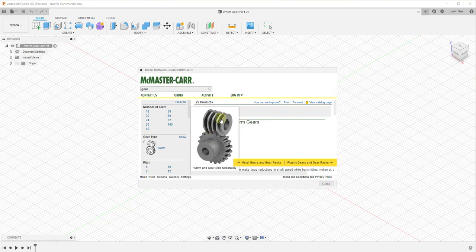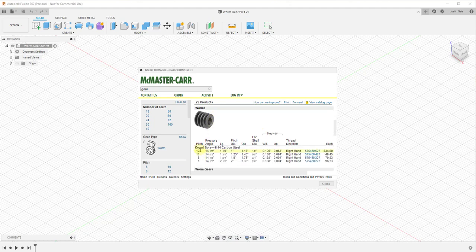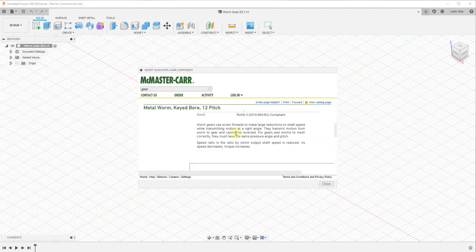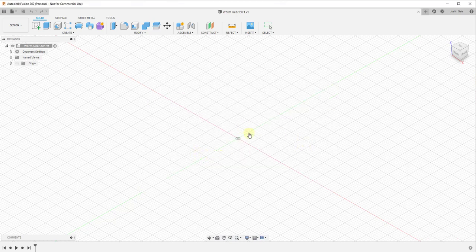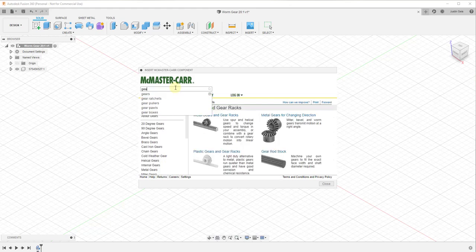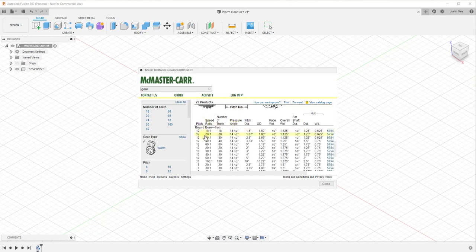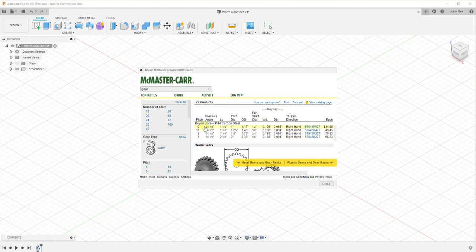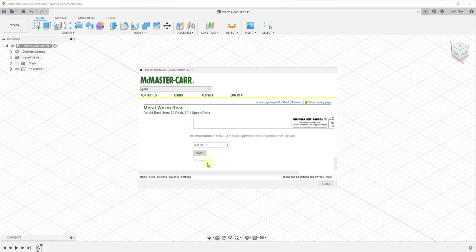We're going to need to download both the worm and the worm gear. First, we go into worms and select the first one with a pitch of 12. Click on the product detail, scroll down, download the 3D STEP version, and click Save. Then we do the same thing for the actual gear itself — search gear, metal gears for changing direction, worm, and select the one with 12 pitch and a 20 to 1 speed ratio. Click on product detail and download the 3D STEP version of that as well.